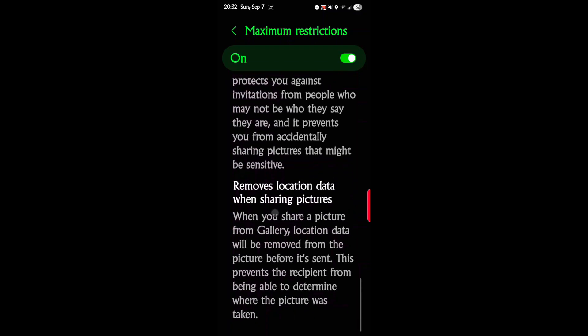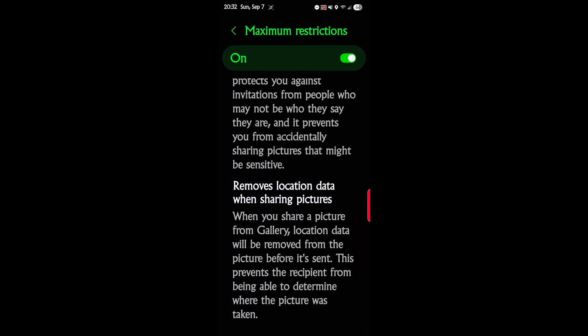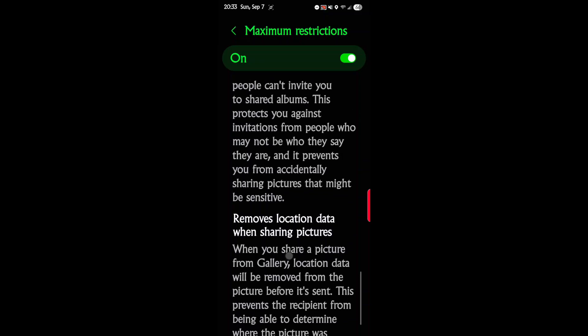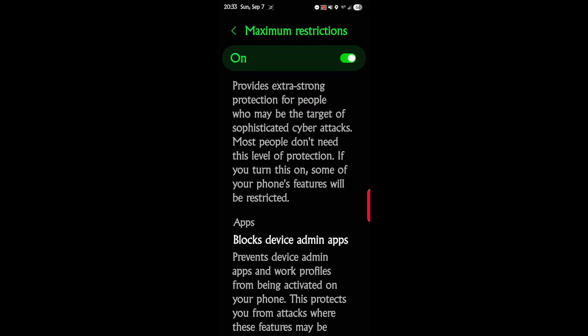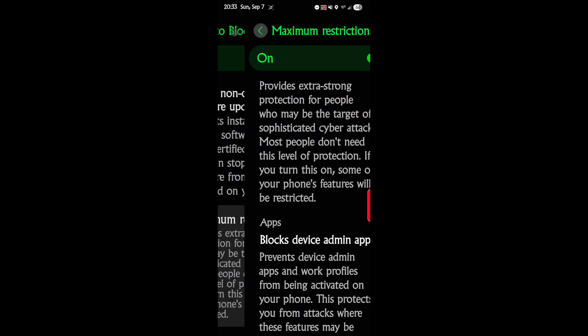Removes location data when sharing pictures. When you send a picture to somebody, there's metadata on it, tagged information inside that picture which tells you what the camera is, what the film rate is, what the focal lens was, where the picture was taken. All this information is embedded in every photo. With this, you'll remove the location data when you share a picture from the gallery. Location data will be removed from a picture before it's sent. This prevents the recipient from being able to determine where your picture was taken. You can give away your position if your GPS is off. But if you don't want somebody to know where a particular picture was taken, this will strip that information off of it. I'm going to leave both of these on. They're both pretty neat options.